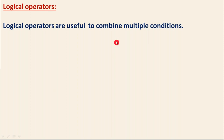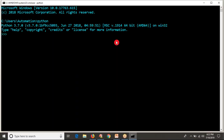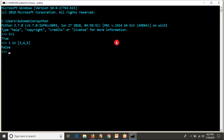Let me take my Python shell. See, if I take three greater than one — this is one condition — or let me take something like one in this list, which gives false. Now I want to combine these two conditions: three greater than one and...